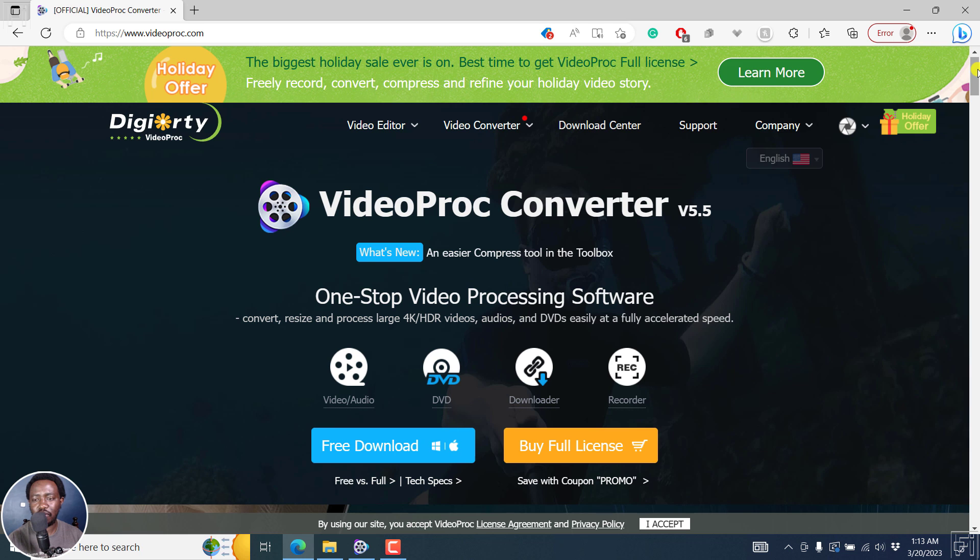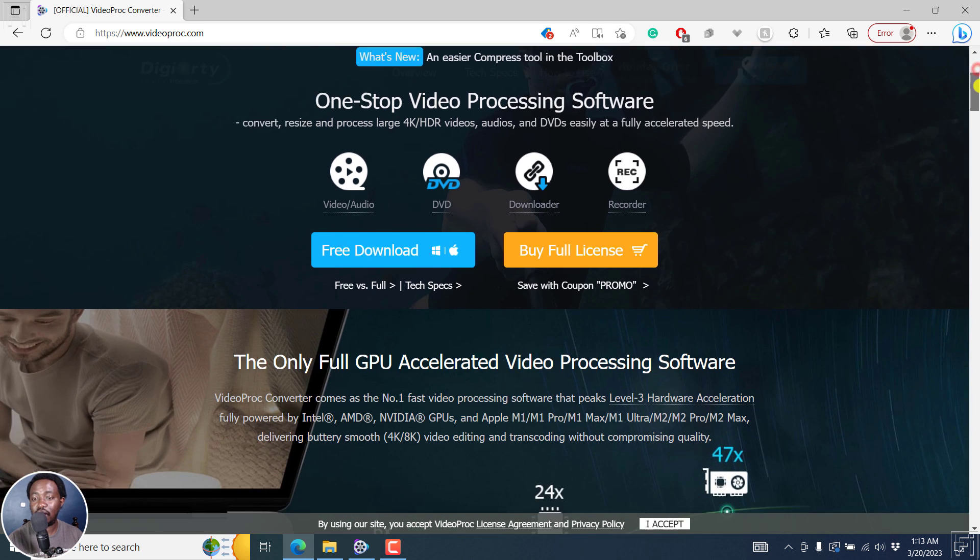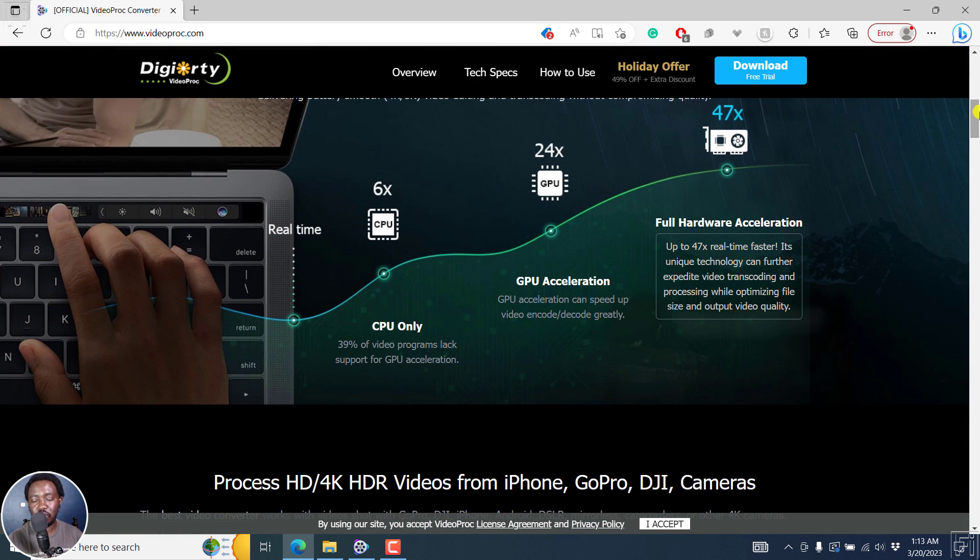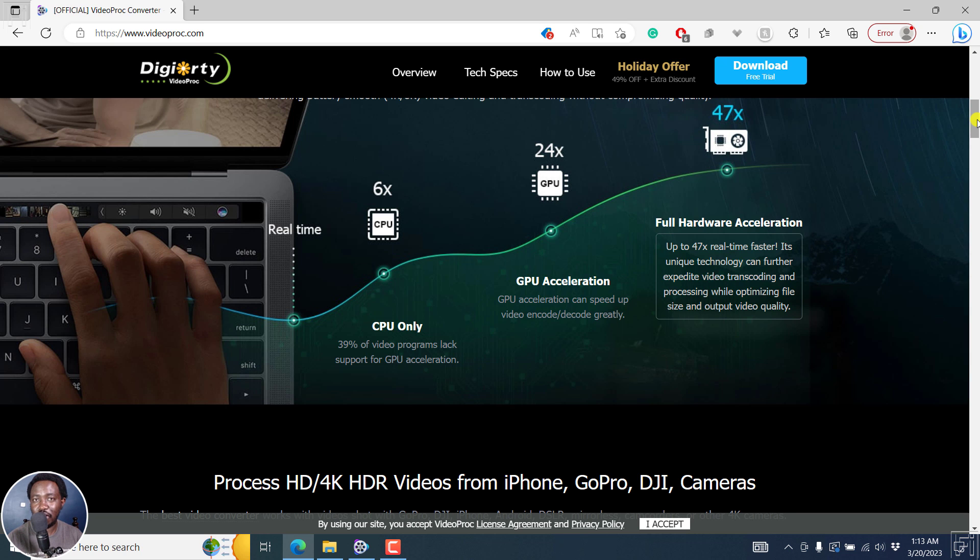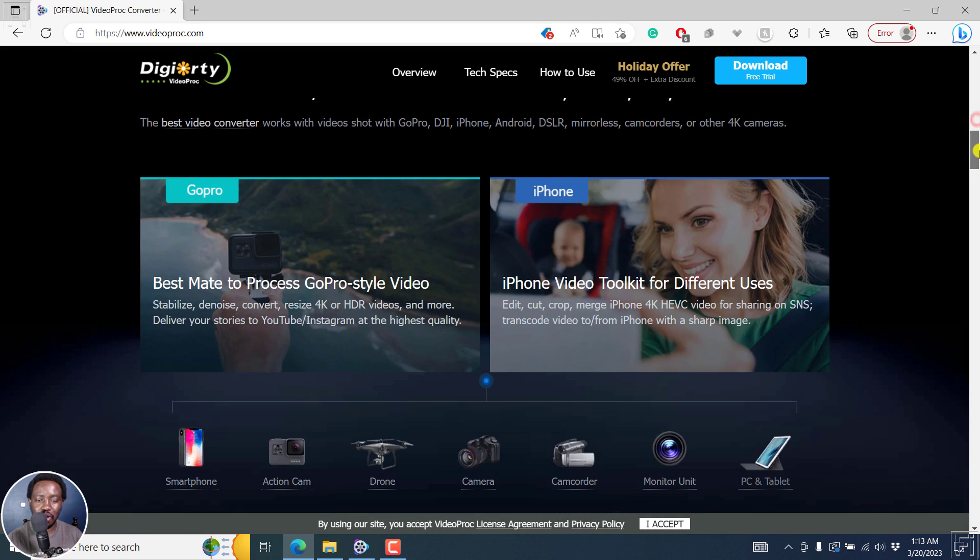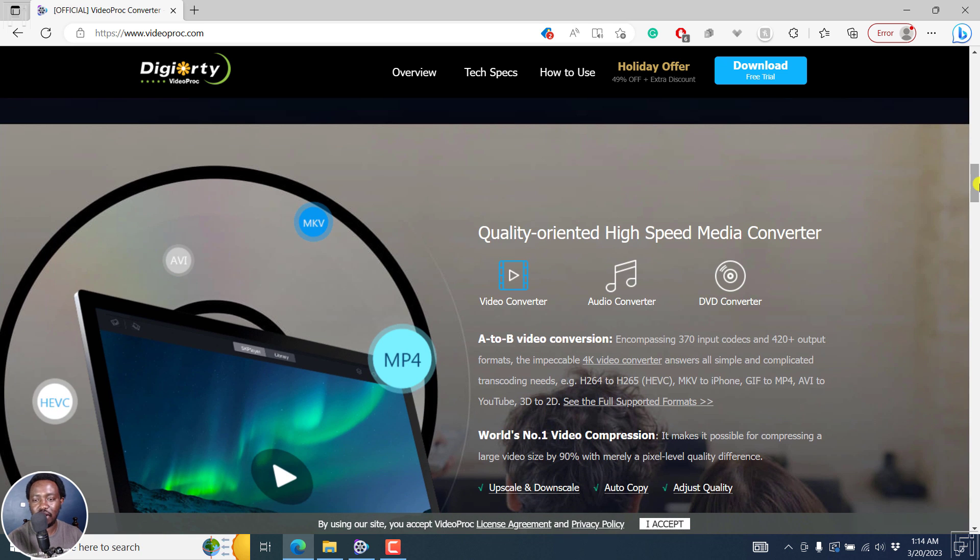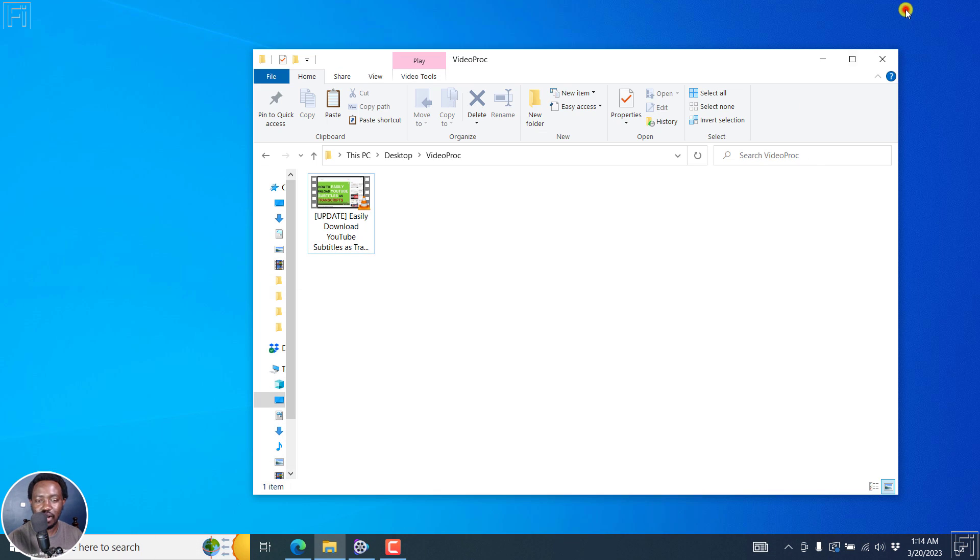It does a lot of things. And if you have a graphics card on your laptop, it supports GPU hardware acceleration. And this makes your conversion super fast. So that's really handy. And there's a ton of things. But without further ado, let's open up VideoProc.